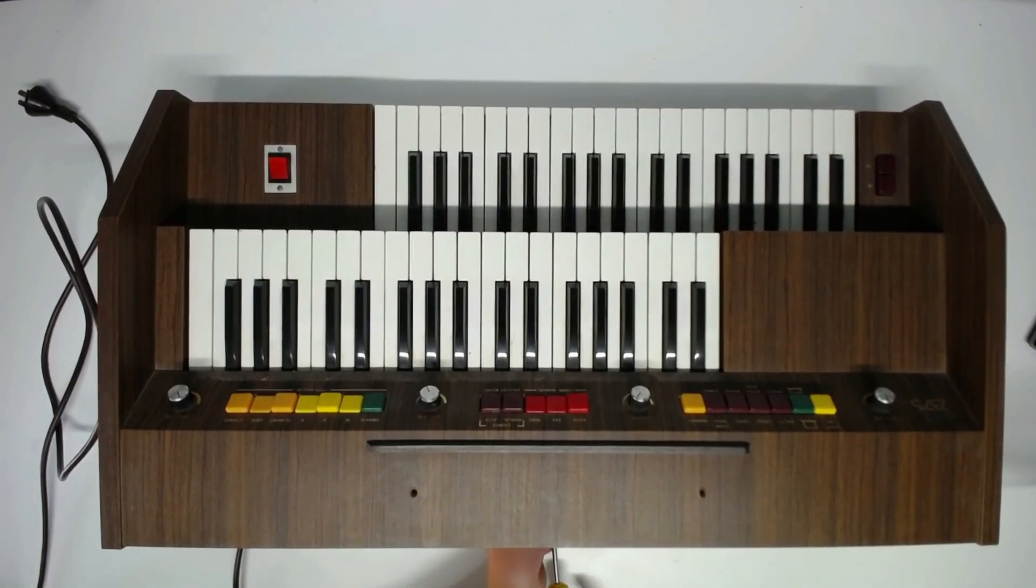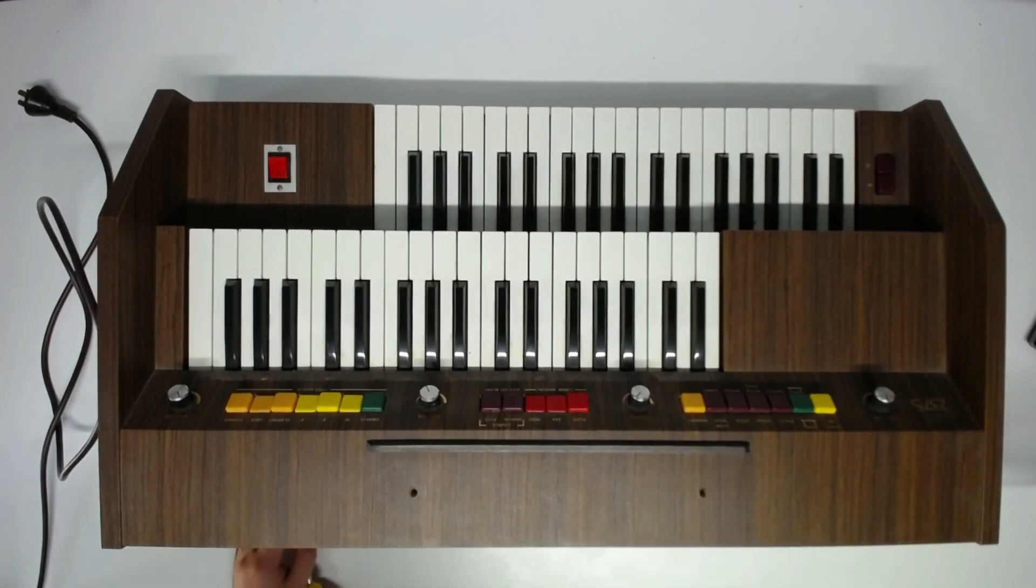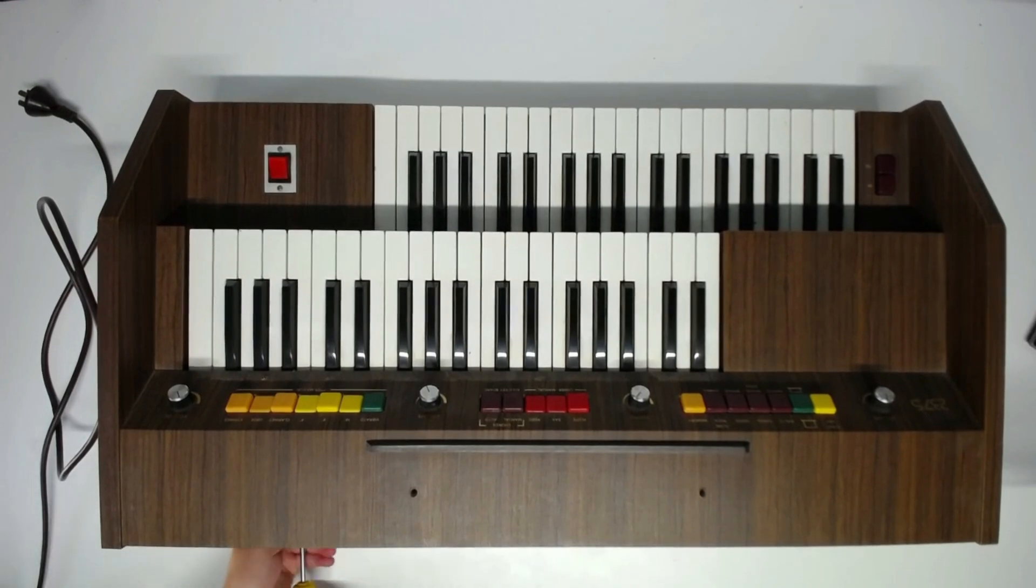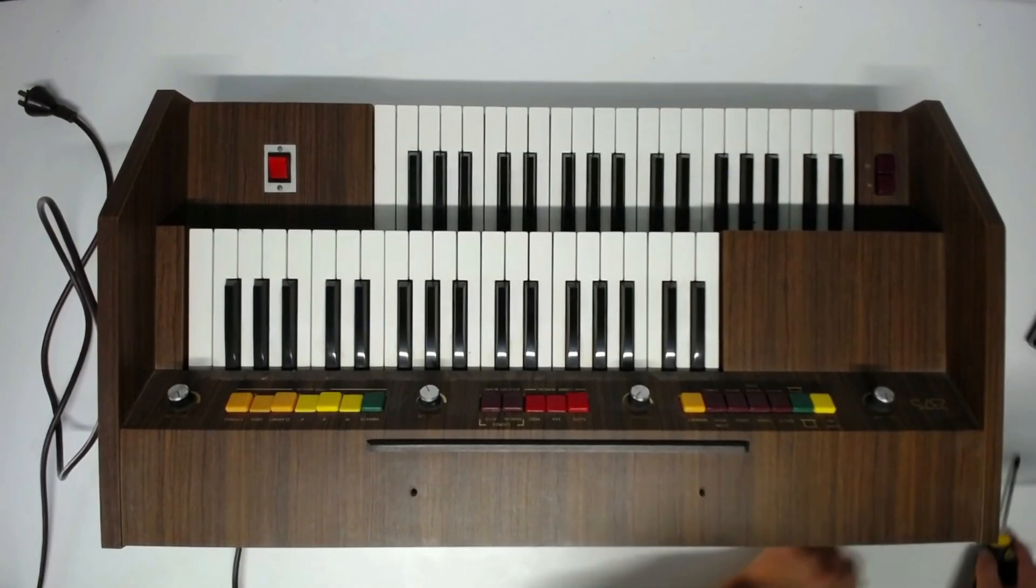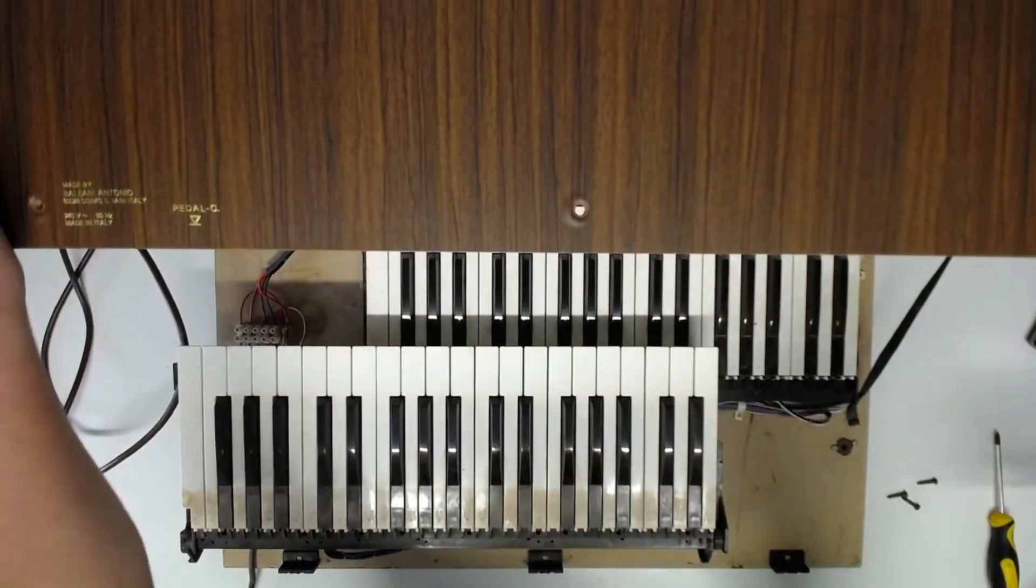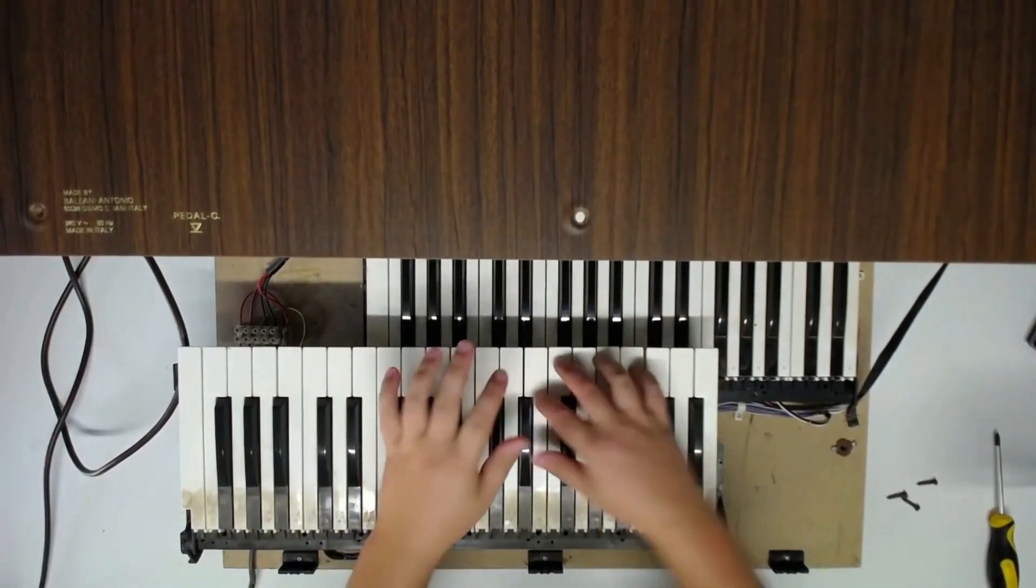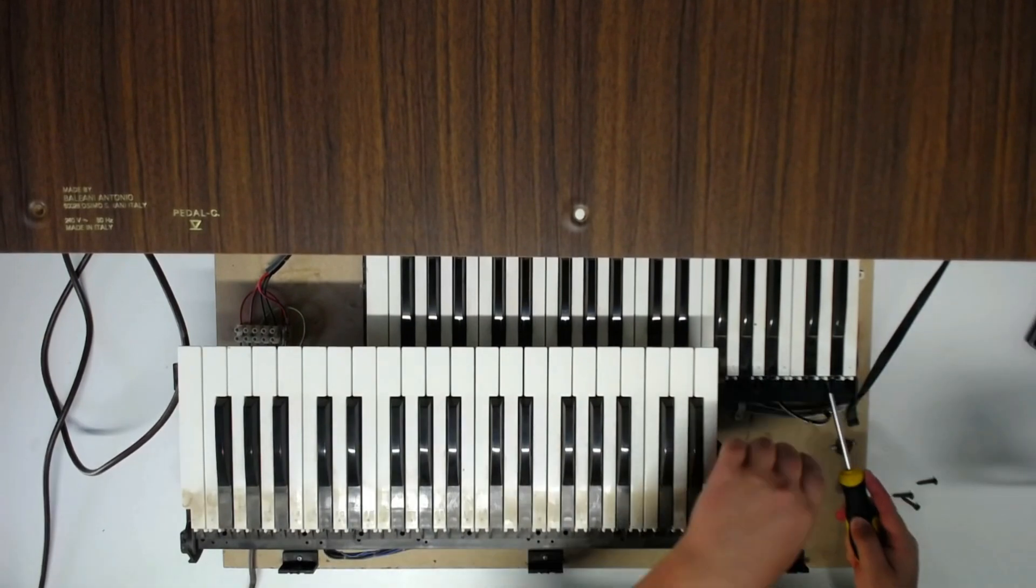This is why I like working on old shit because all you need to do is undo three screws at the back and the motherfucker comes up like a hood. There you go. Check that out. There's all the electronics. Let's fucking go though.